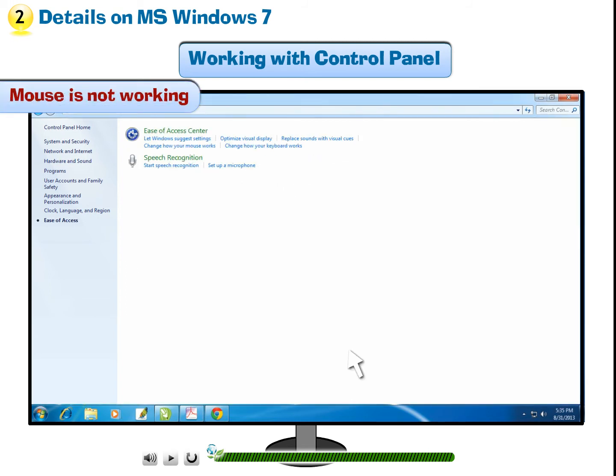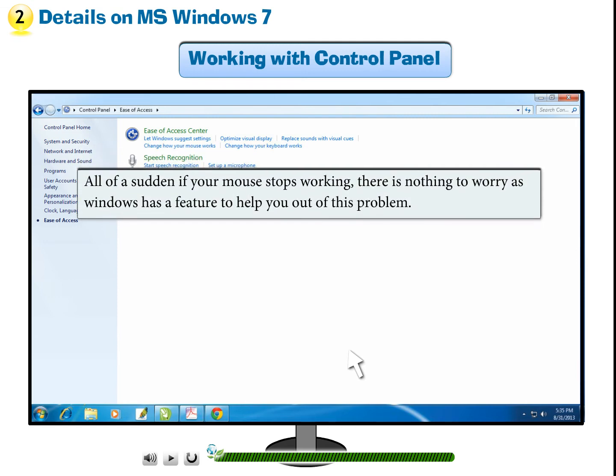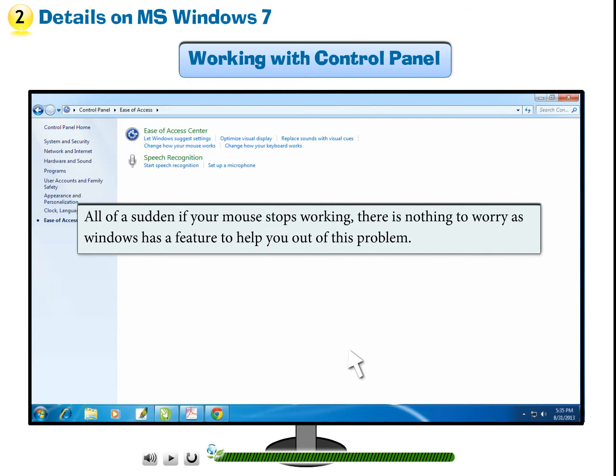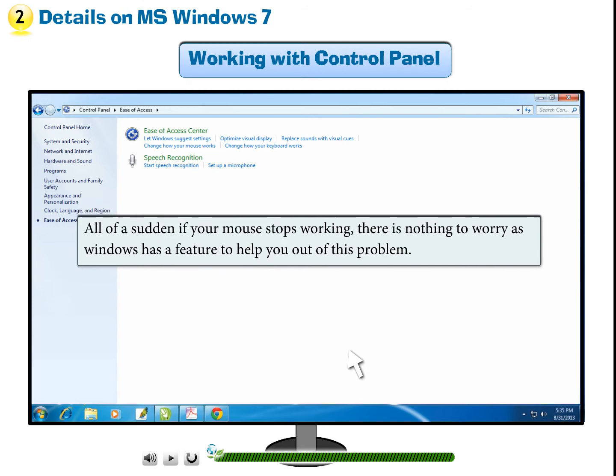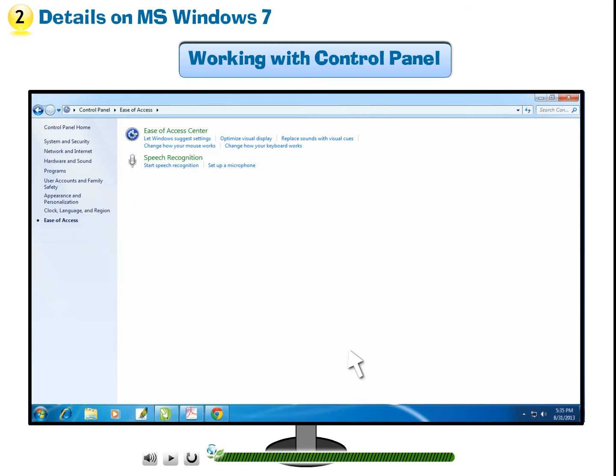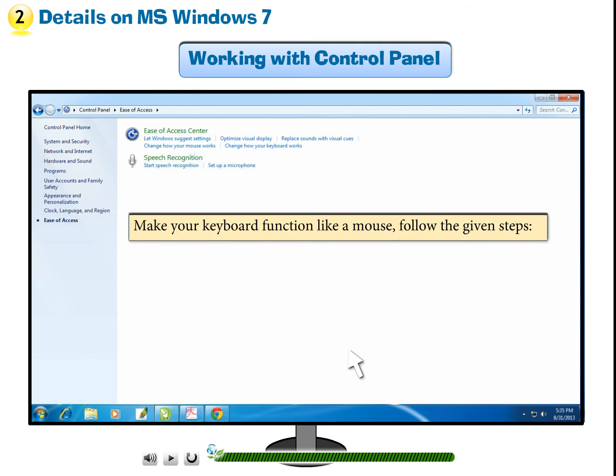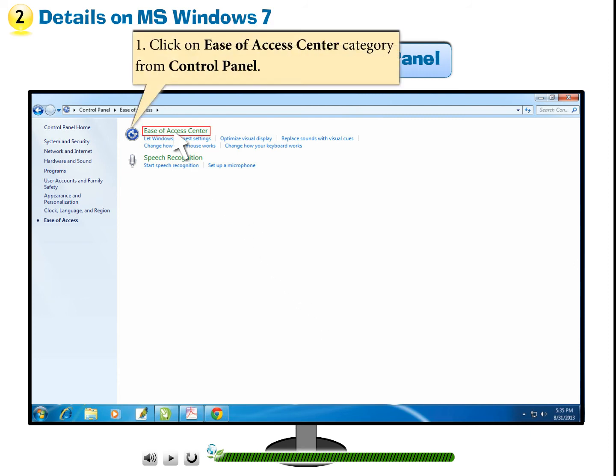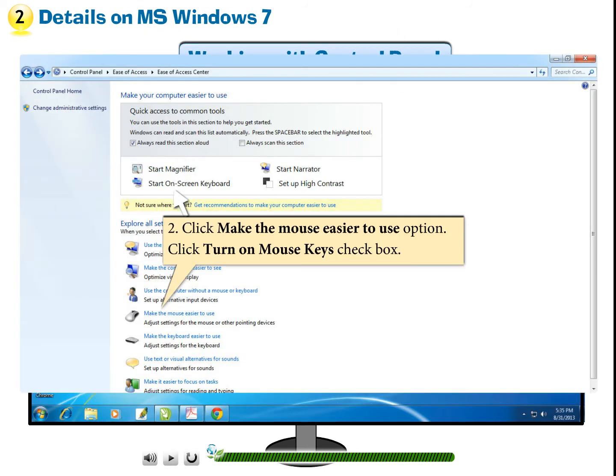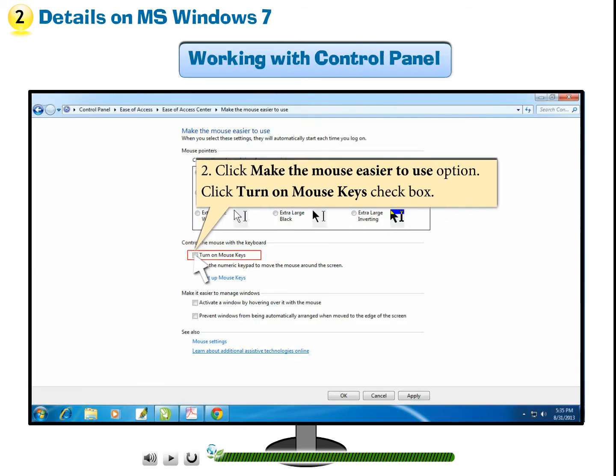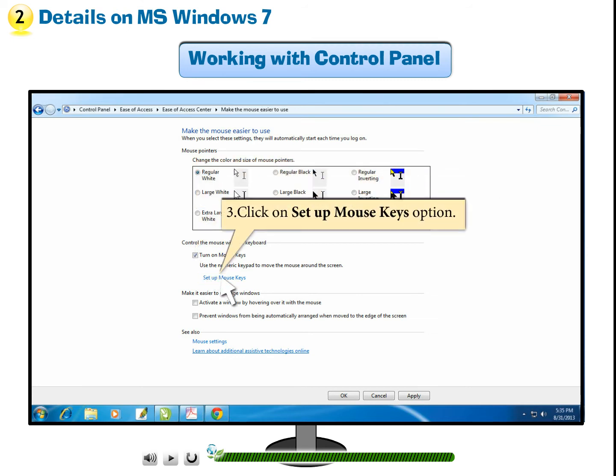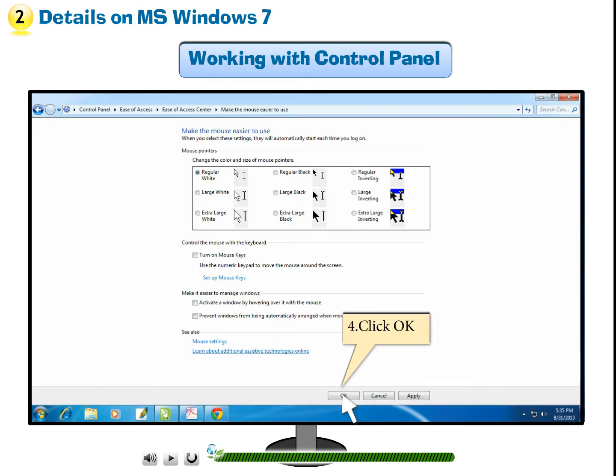Mouse is not working. All of a sudden if your mouse stops working, there is nothing to worry as Windows has a feature to help you out of this problem. Make your keyboard function like a mouse. Follow the given steps. Step 1: Click on Ease of Access Center category from Control Panel. Step 2: Click Make the Mouse Easier to Use option. Click Turn on Mouse Keys checkbox. Step 3: Click on Setup Mouse Keys option. Step 4: Click OK.